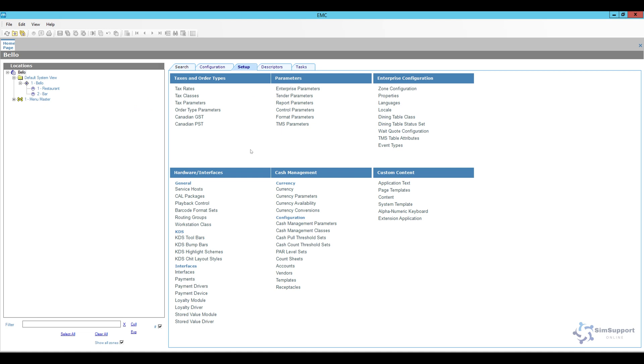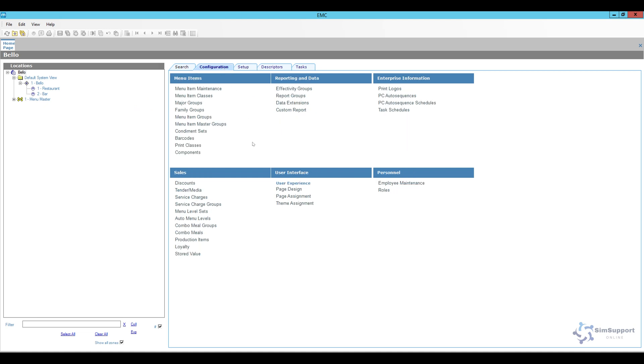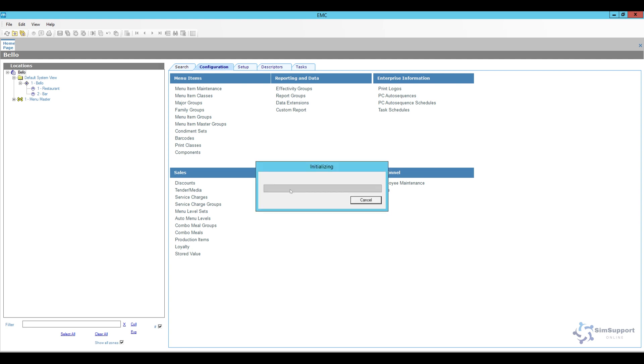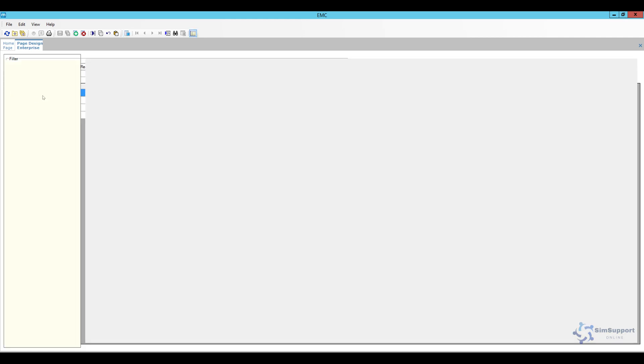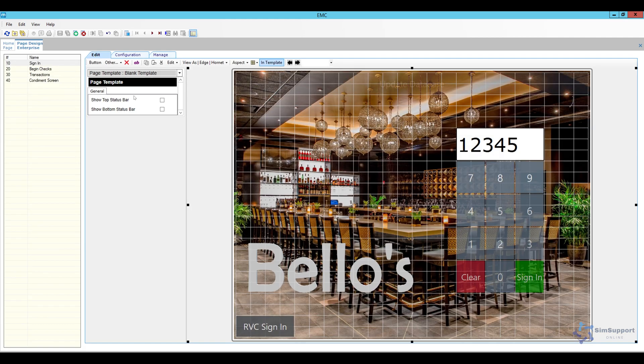Now we're going to go ahead and assign it to the screen. So I'm going to go to the configuration and then open page design. Now here in page design if you just want to change the sign in screen we're going to go ahead and open that up.